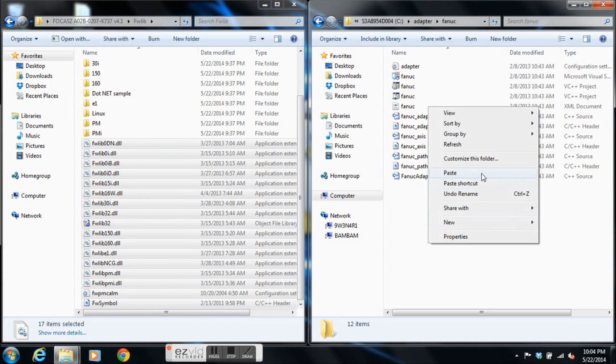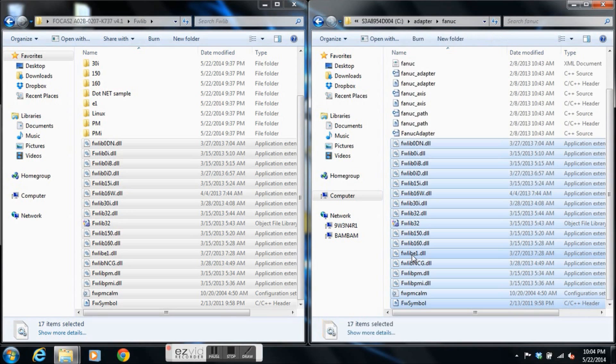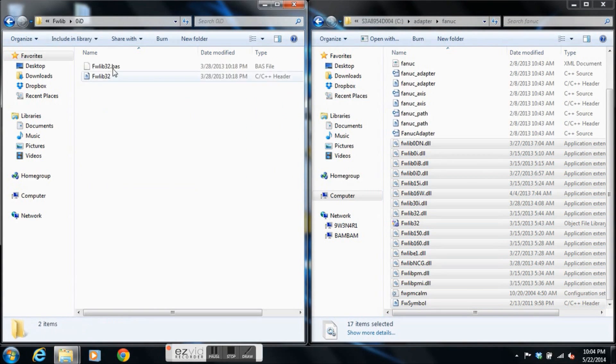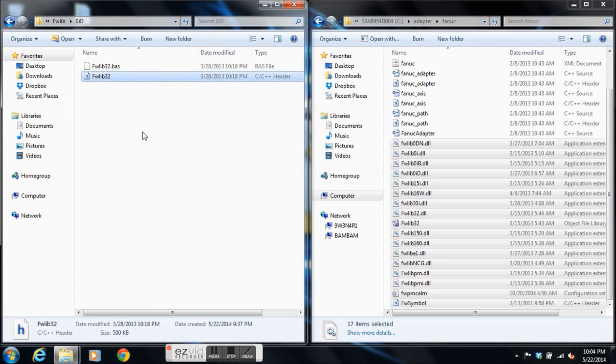And there's one other file we need. We're going to be working with a FANUC 0ID. We'll take the C++ header file for the 0ID and put it in our build path as well.